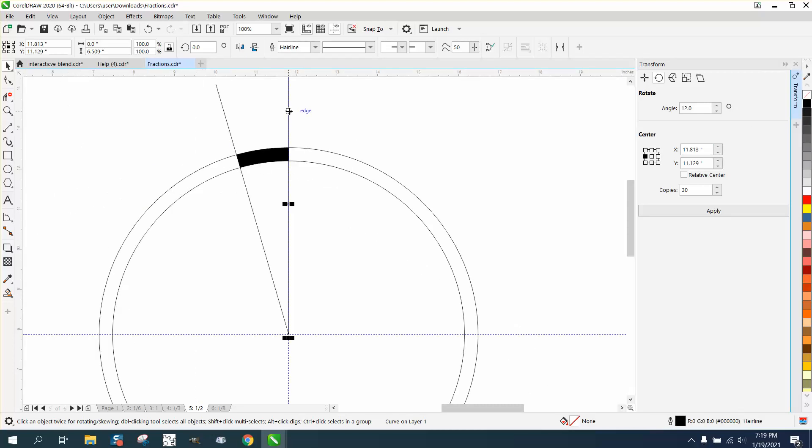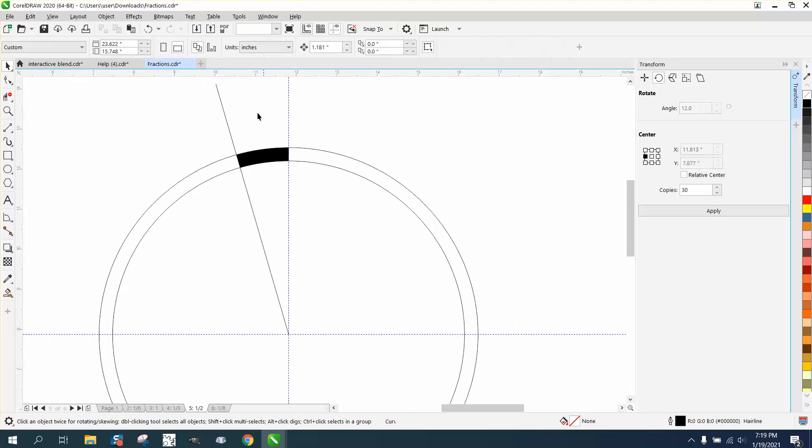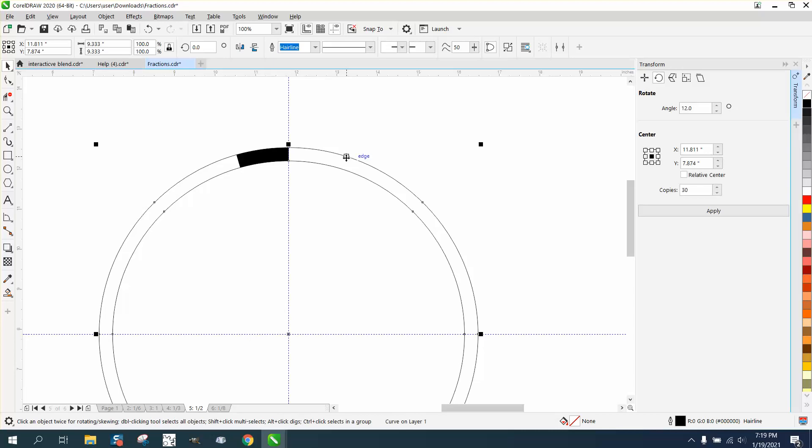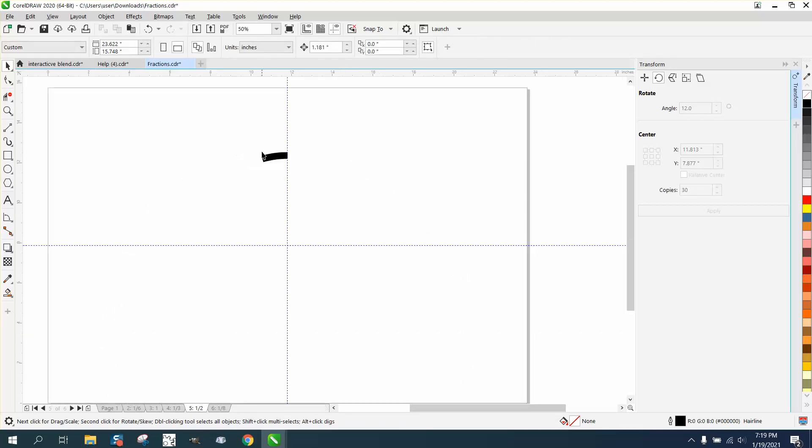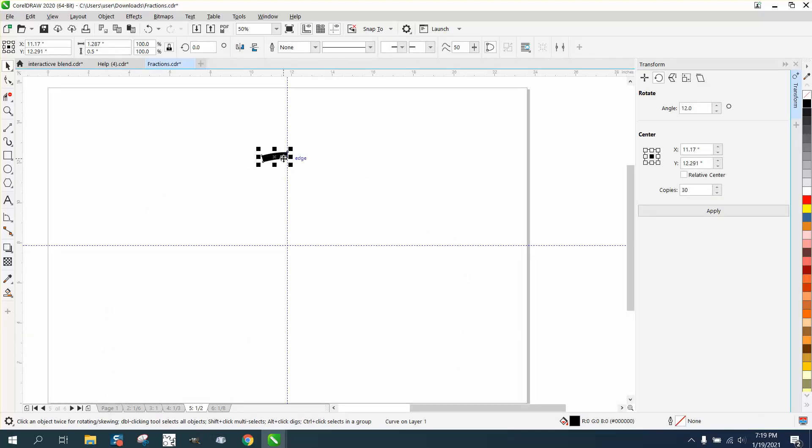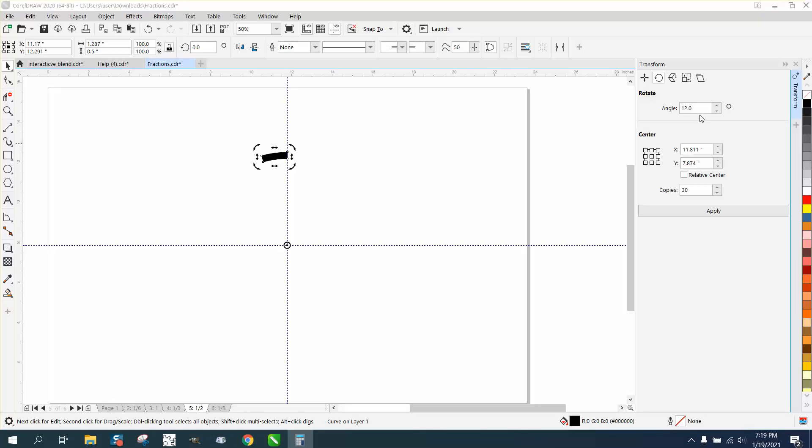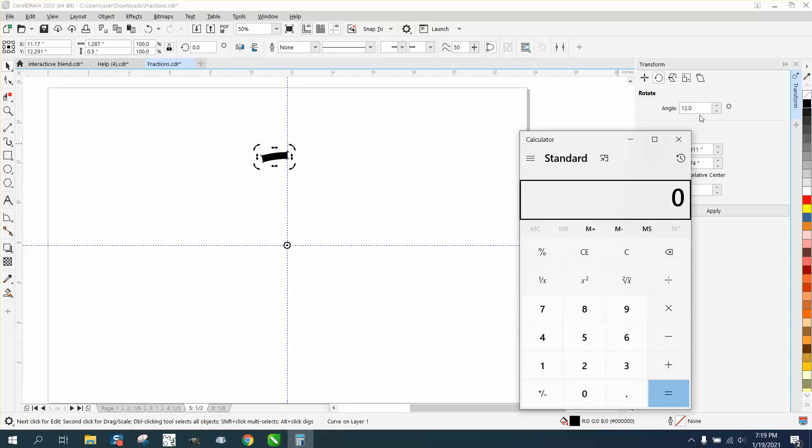Delete everything. You don't need any of that. You don't even need the circle. And Control-D and make a duplicate of it. Rotate it. Get out a calculator. 360 divided by 16 is 22 and a half.